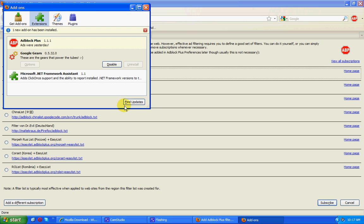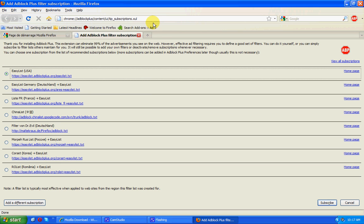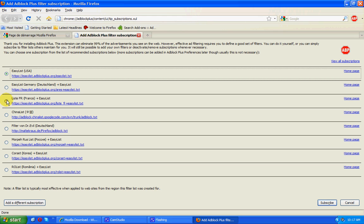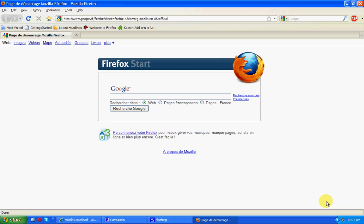Okay. There's one thing left to do with AdBlock Plus, and that is configure it. The product is now installed. We have a choice of different subscriptions. These are listings of the elements that we want to block. So in here, the EasyList USA is as good as any. And a second one here for France as well, but I don't visit too many French websites. I'm going to subscribe to that. And it's done.